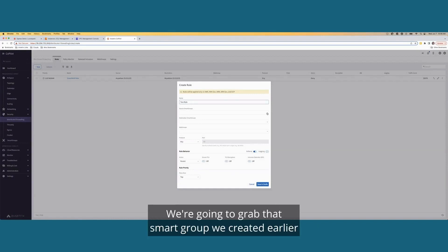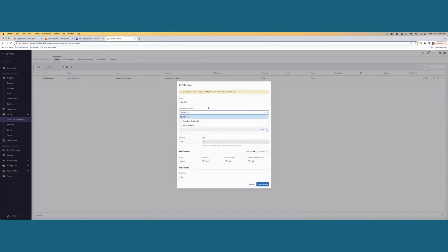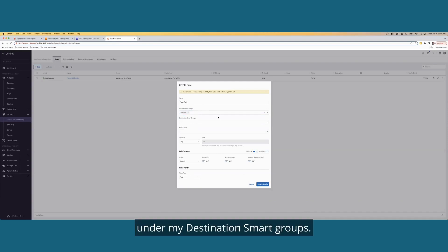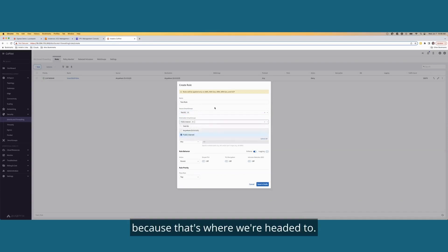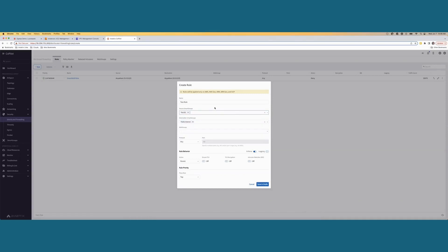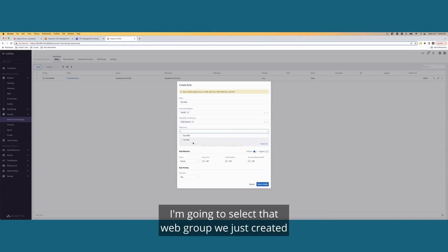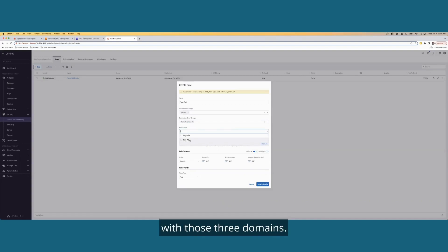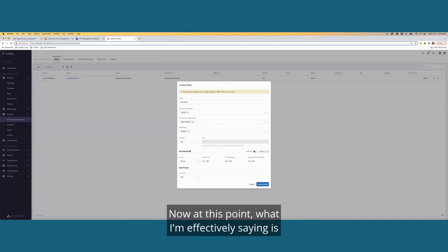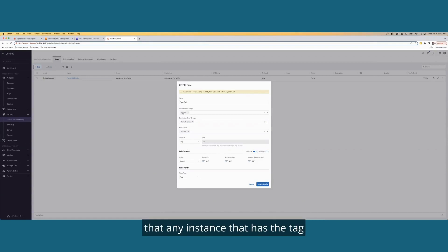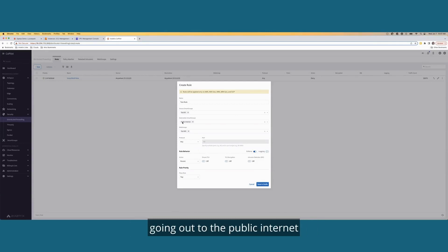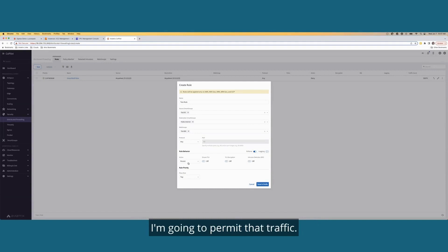Under smart groups, we're going to grab that smart group we created earlier. Under my destination smart groups, I'm going to select public internet because that's where we're headed to. Under web groups, I'm going to select that web group we just created with those three domains. Now, at this point, what I'm effectively saying is that any instance that has the tag we created in AWS in this smart group going out to the public internet to one of these three domains, I'm going to permit that traffic.